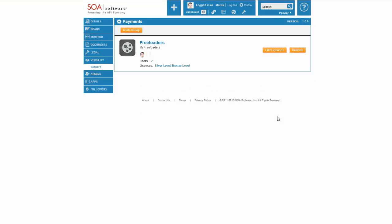So now the Freeloaders group has visibility, they can see the API. And when they try and connect to the API, they will be presented with two different licenses, the Silver Level and Bronze Level license.